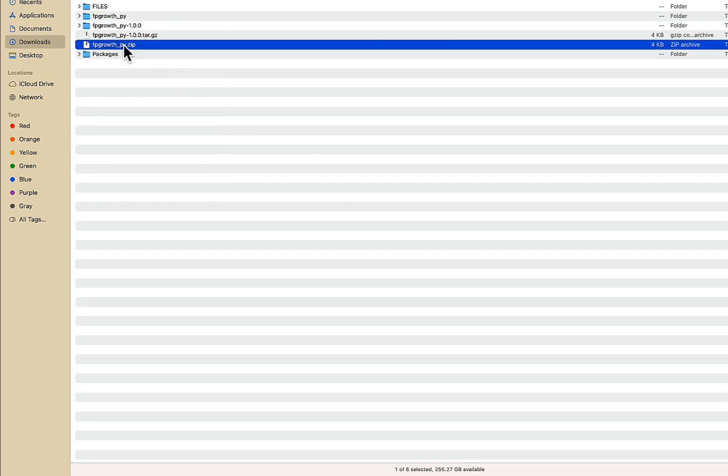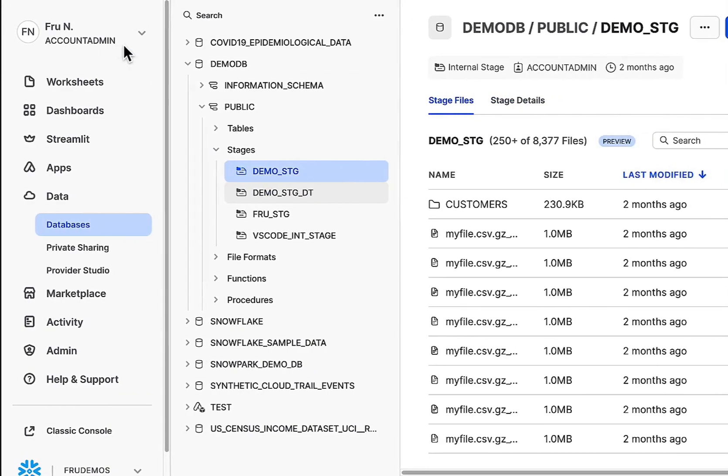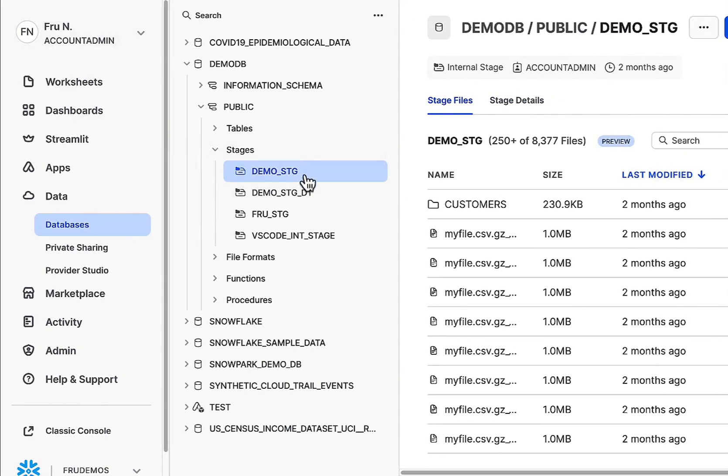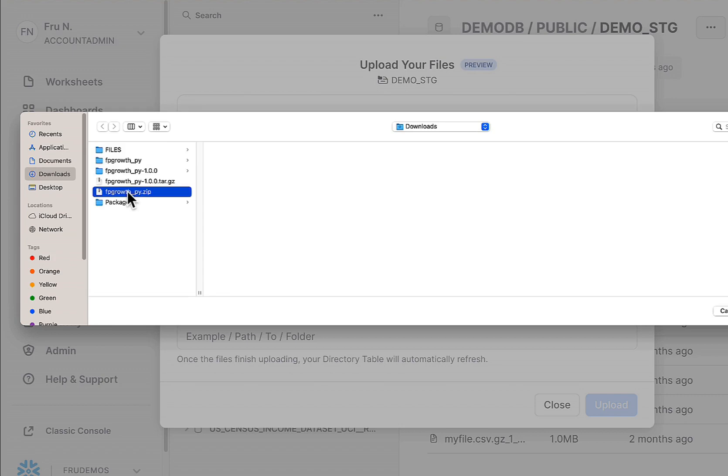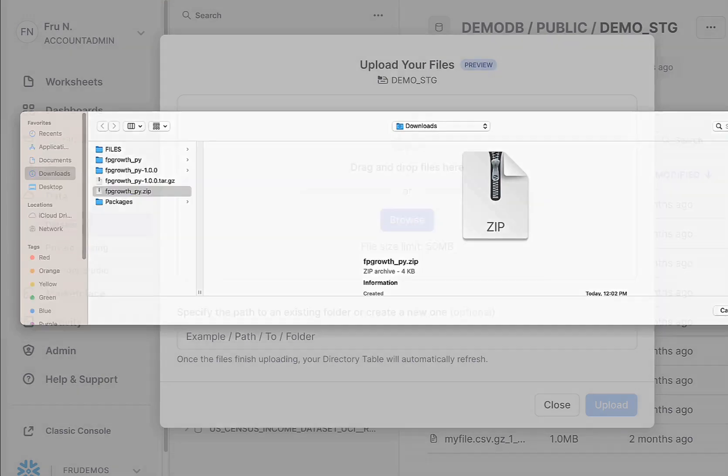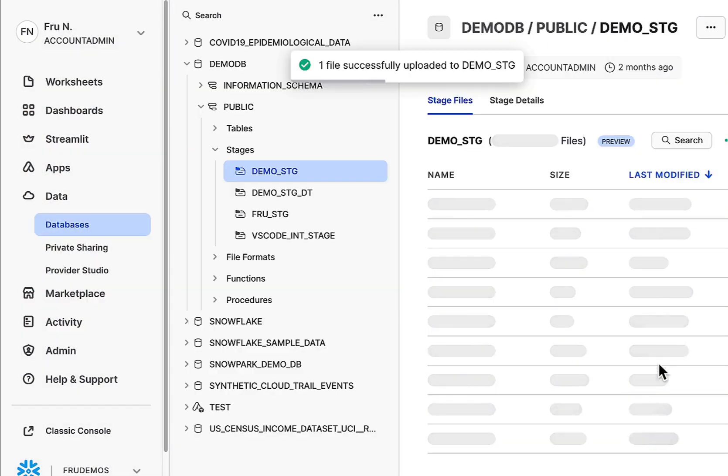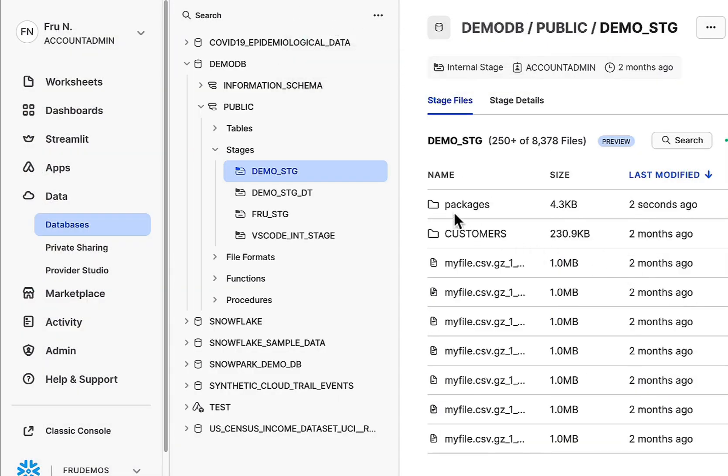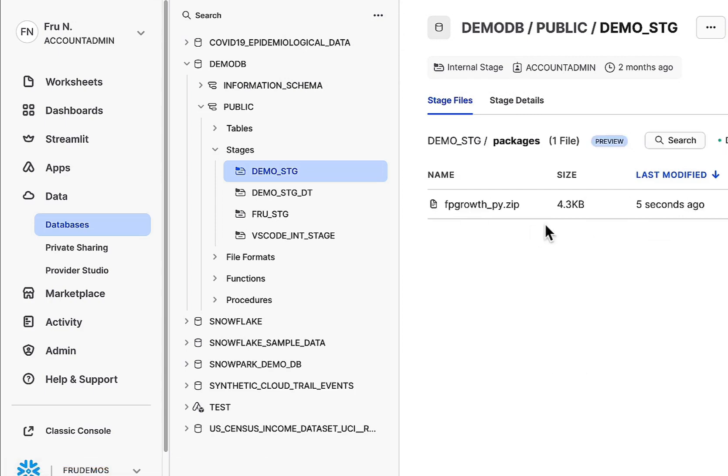Now once this has been zipped up, go over into your Snowflake environment, use any method you prefer to load this zip file into a stage. Browse, get this imported. Once this is in the stage, obviously you can reference this pretty easily.